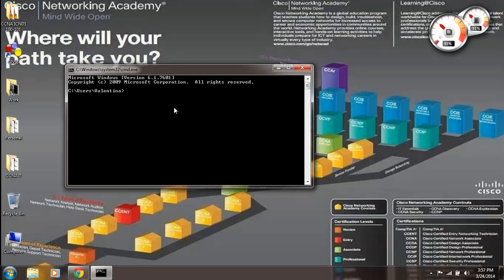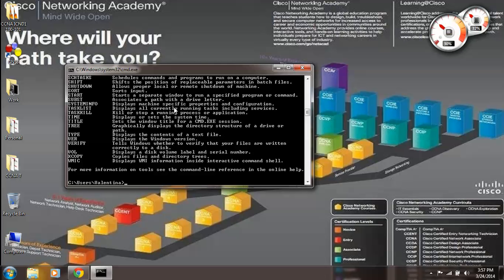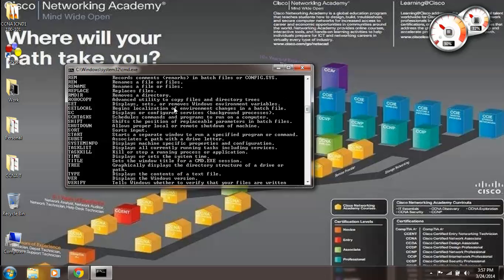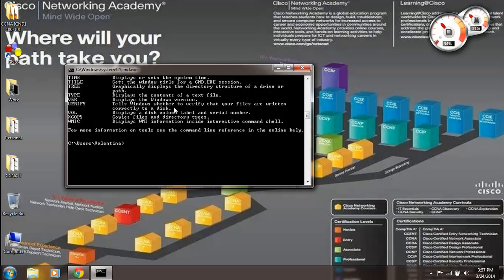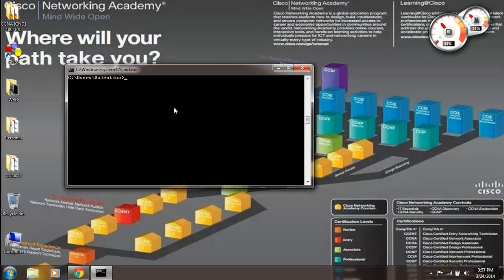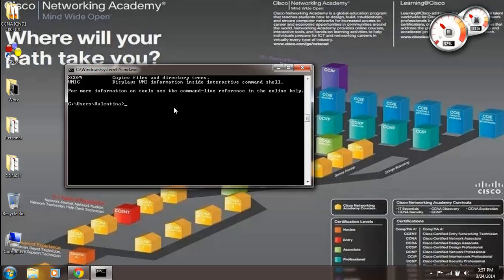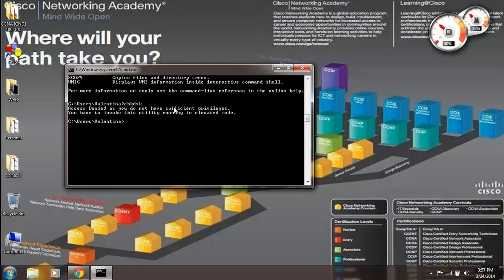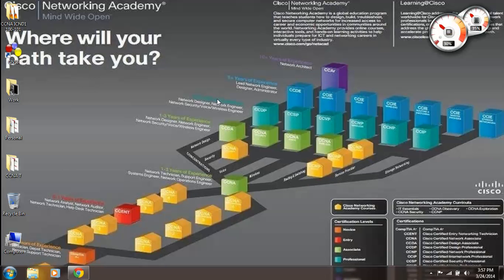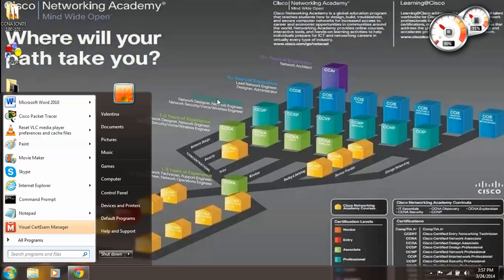So we can use whichever command is listed here. Let's just go with 'check disk'. It says 'access denied as you do not have sufficient privileges. You have to invoke this utility running in elevated mode.' So what do we have to do?